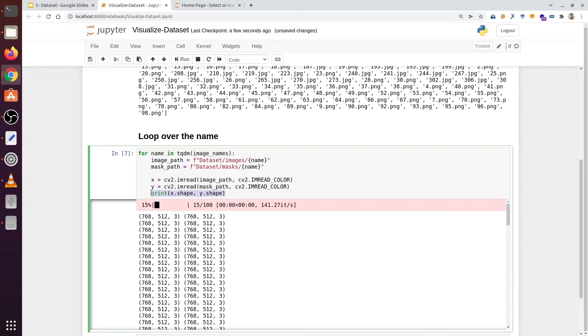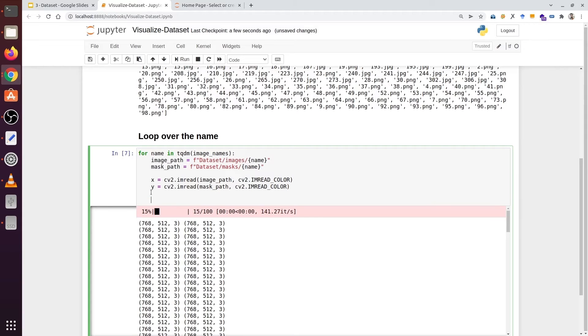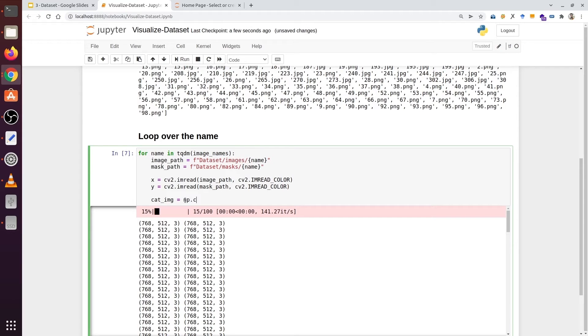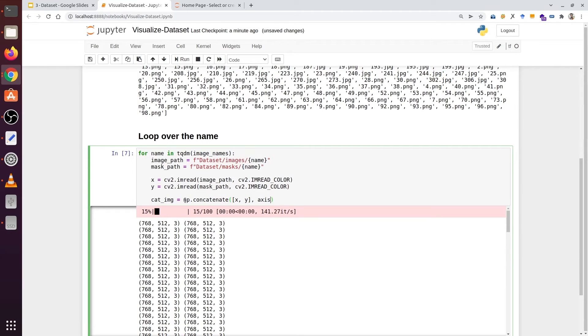Now first of all let's try to concatenate both these images and masks. When you want to concatenate ensure they are precisely the same shape. First of all their number of channels should be identical. Let's type cat_img. And now we are going to use a numpy function called concatenate. And inside it we will give a list of arrays: X and Y. And here we need to type axis. On which axis we want to concatenate images. So let's type 1.